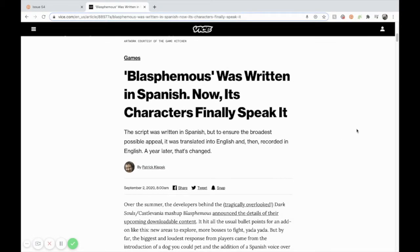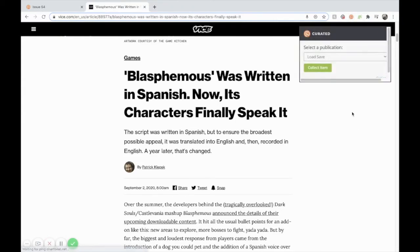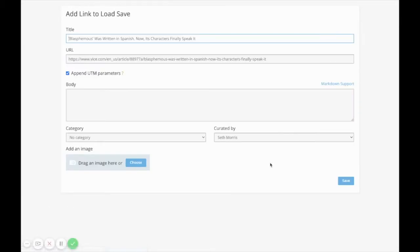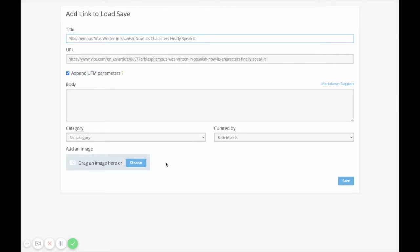The first way you can collect a link is by using the curated Chrome extension. When you go to save a link, it will automatically save the title and the URL for you. Then you can put some body text in, you can choose your category, and you can drop an image in.